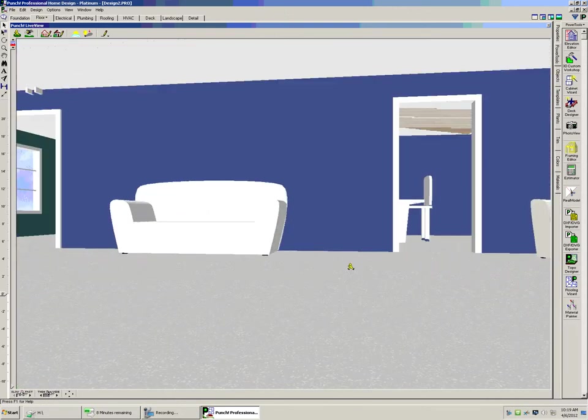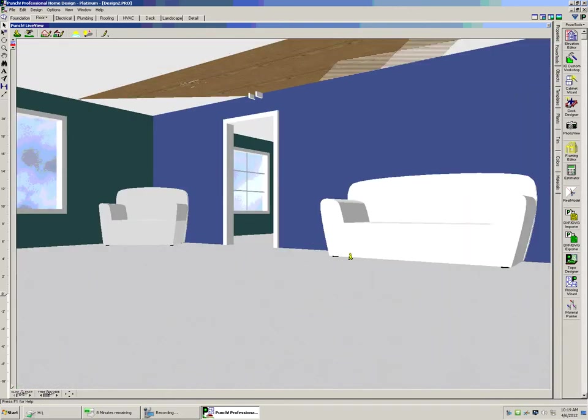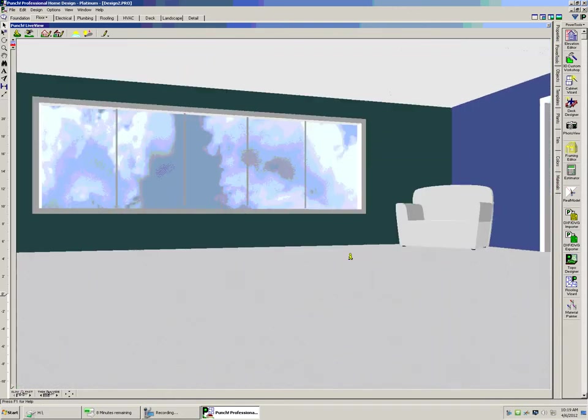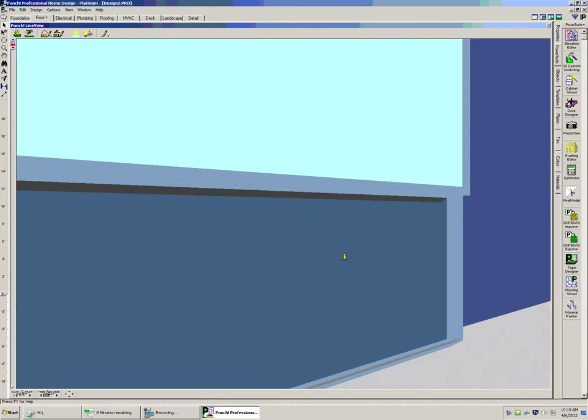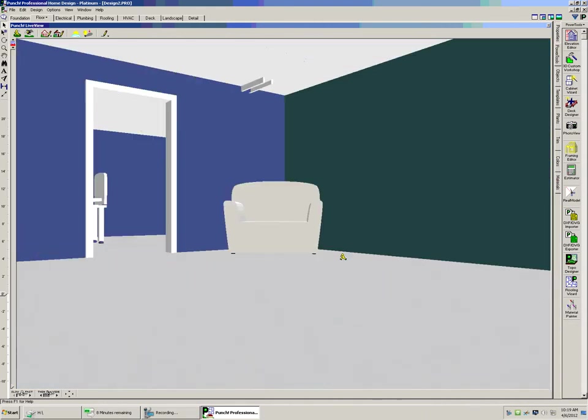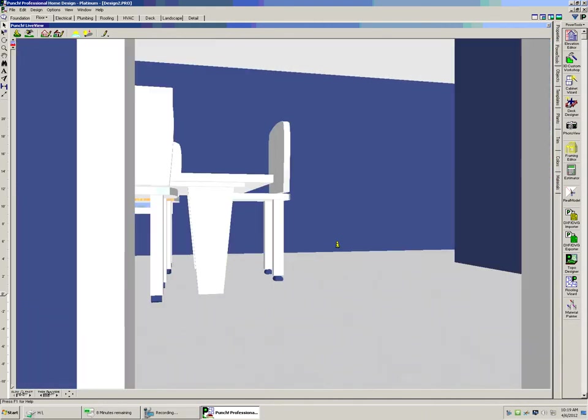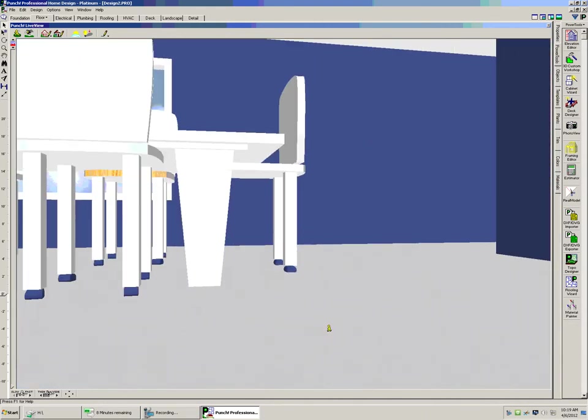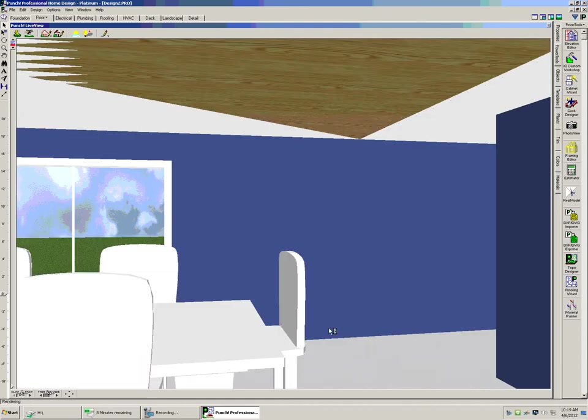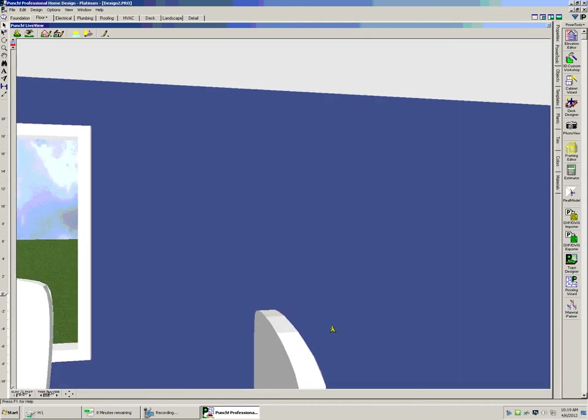We see this is the living room. There's couches and a TV. Over here we have the formal dining room.